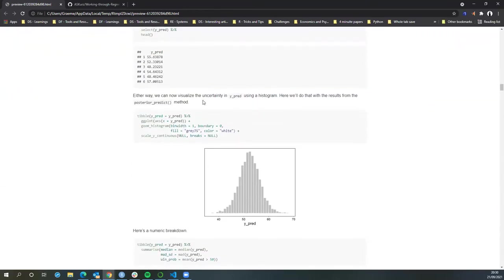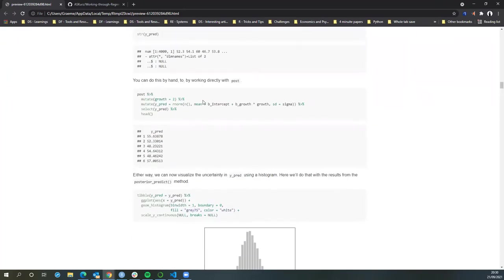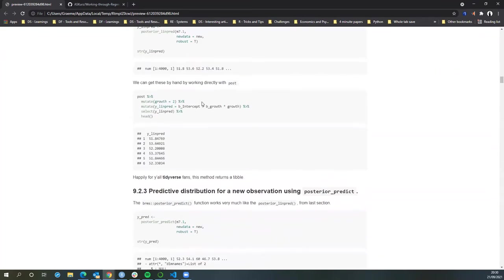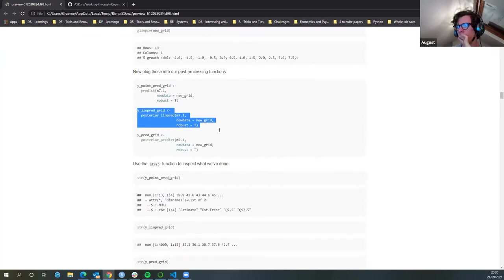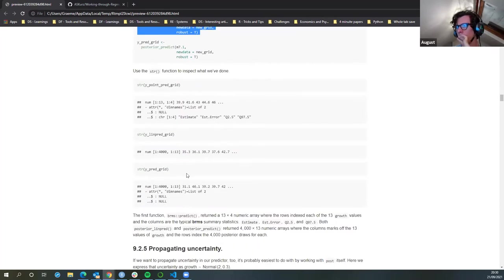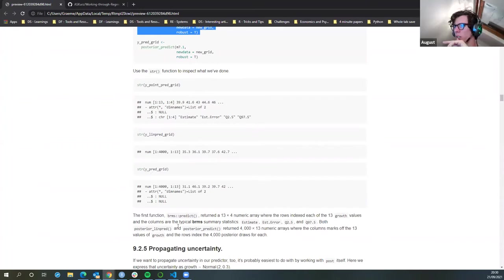The third one includes the error term but the second one does not. So it's like the third one is adding noise to what you get just by applying the function. That's why they end up with much bigger ones — basically the same but with more error accounted for in the posterior_predict version.